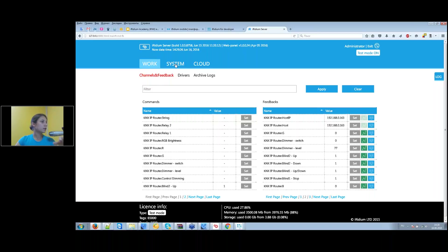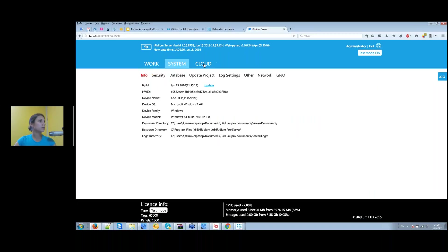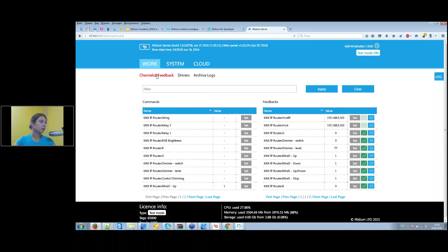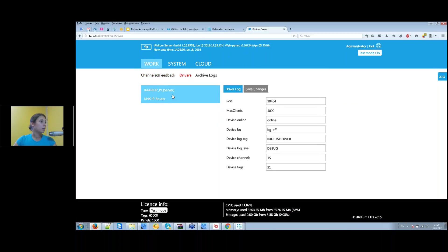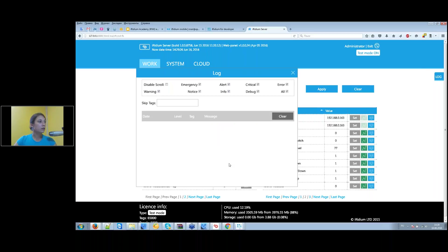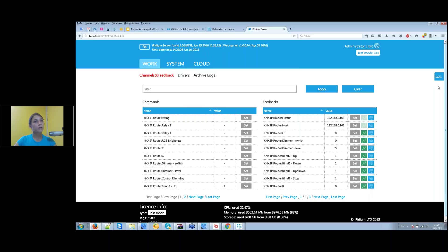In the Systems tab you can configure various settings. In the Cloud tab you can upload server projects to Iridium server. In the driver settings tab you can configure driver settings and view log files. Real-time logging is also available in the right part of the web interface.